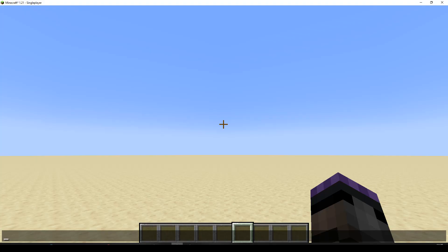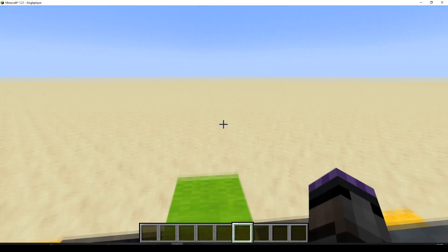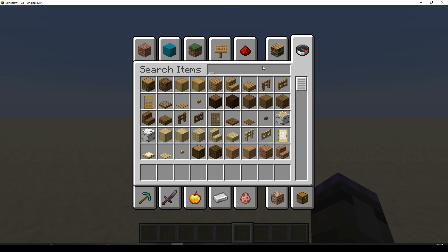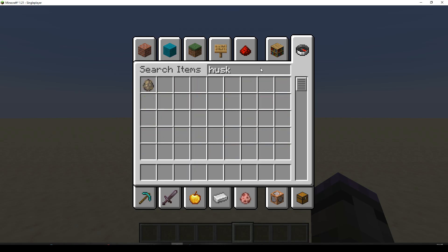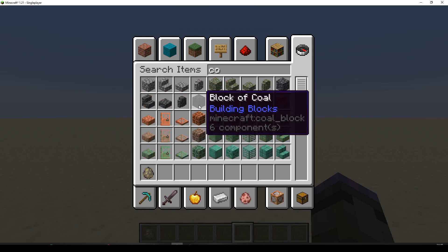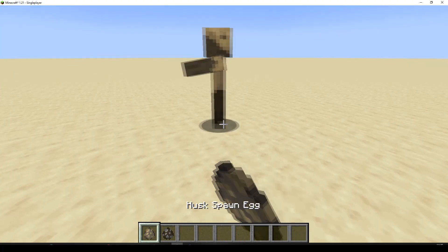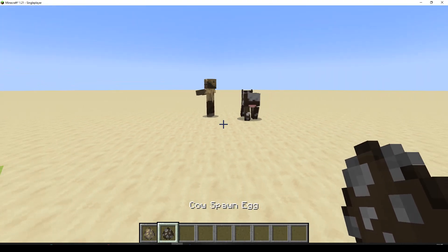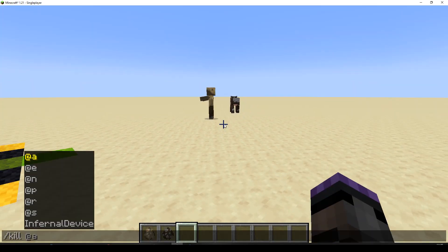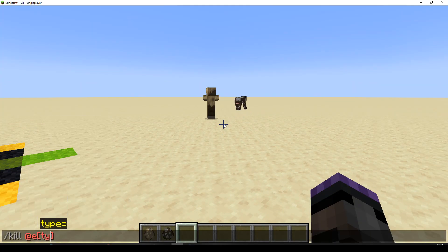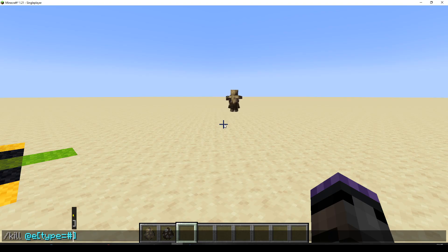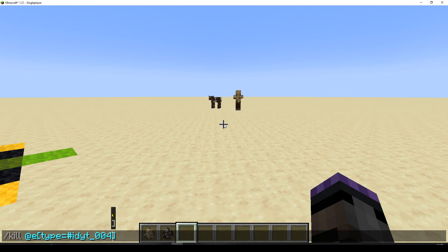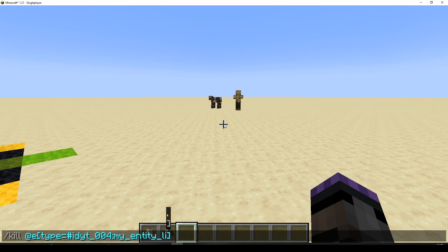So let's go back to Minecraft. Let's get ourselves a couple of spawn eggs — husk and cow — and we're going to spawn them. You're noisy. And we're just going to do kill, then entity. Now where we would normally put the type, this time we will put the hash — it's not auto-filling for me when I do it this way, I don't know why, let me know if you do. ID YouTube 004, that was my namespace, colon, my entity list.